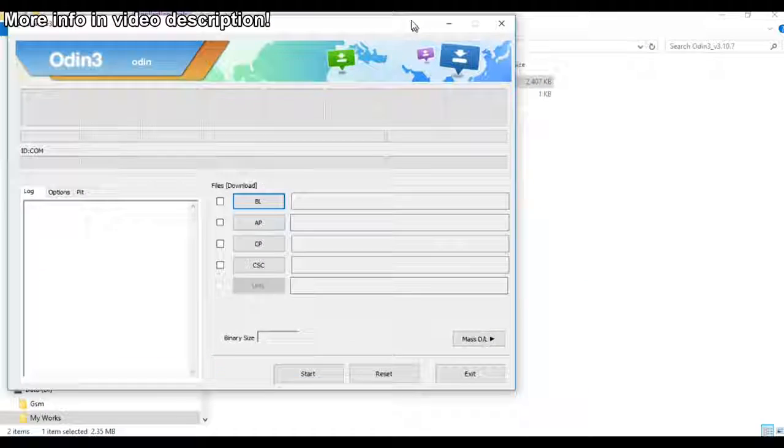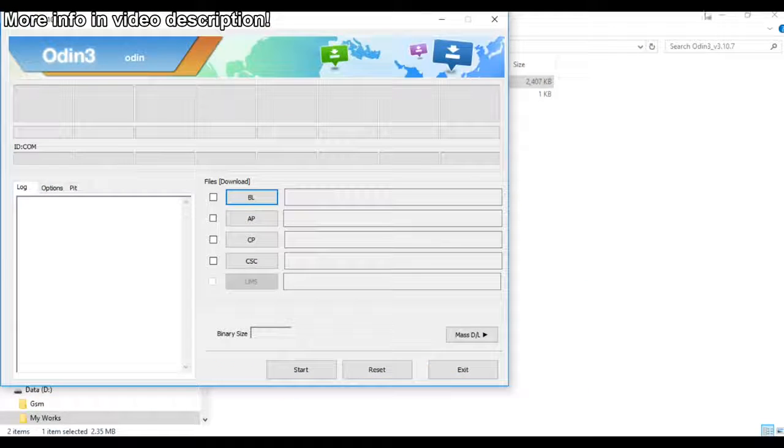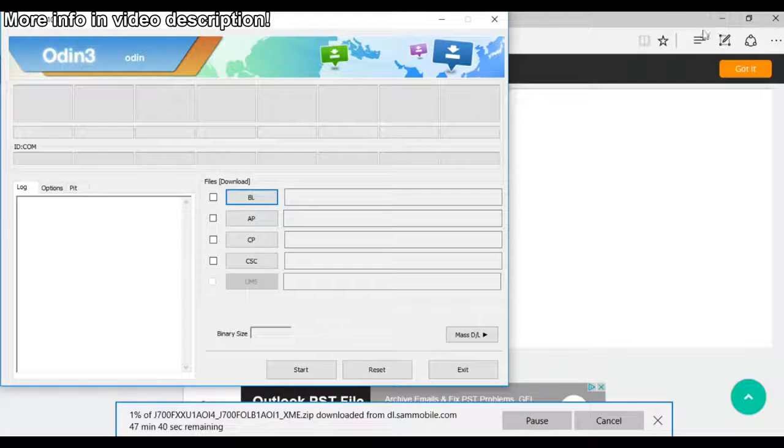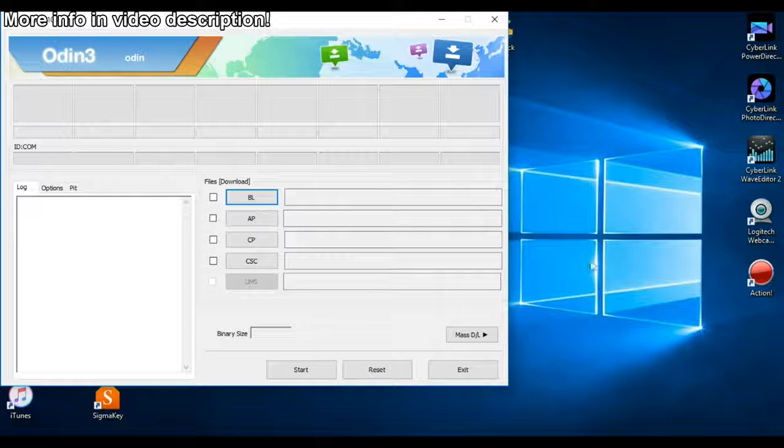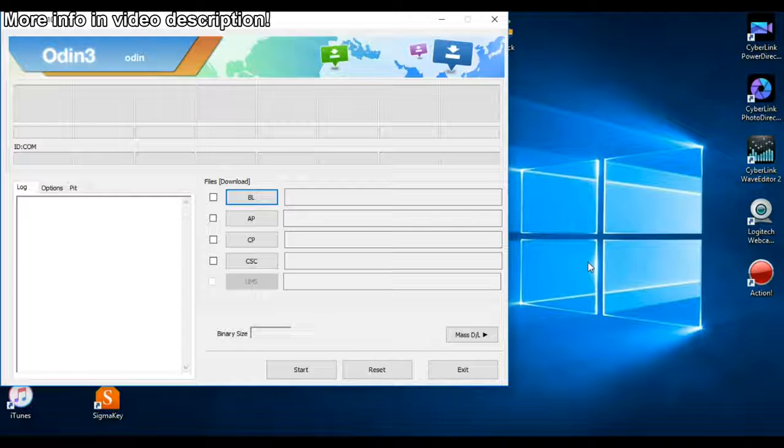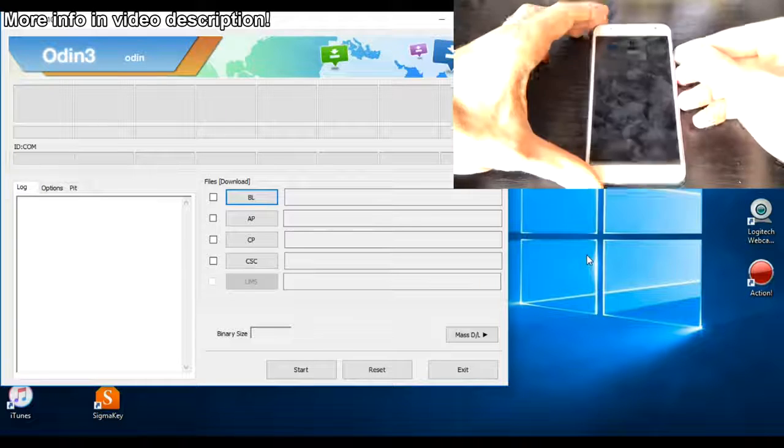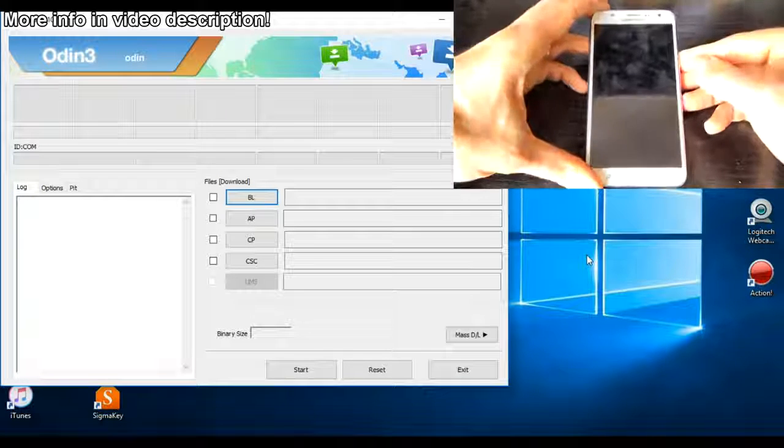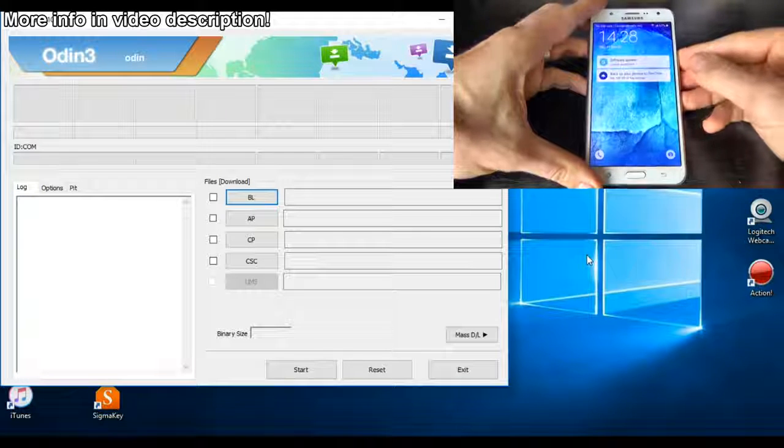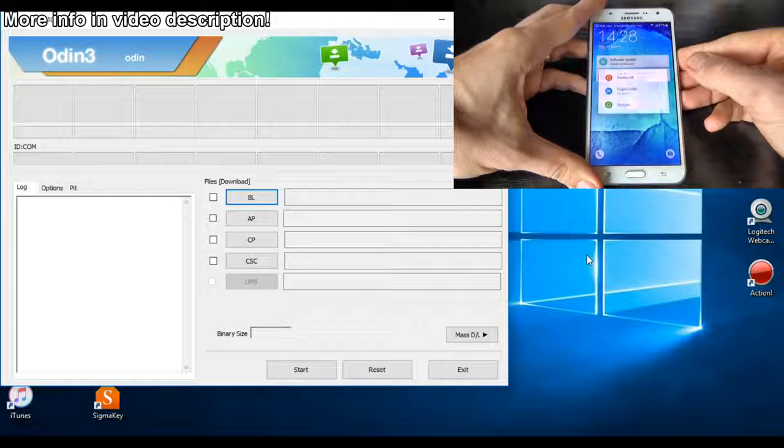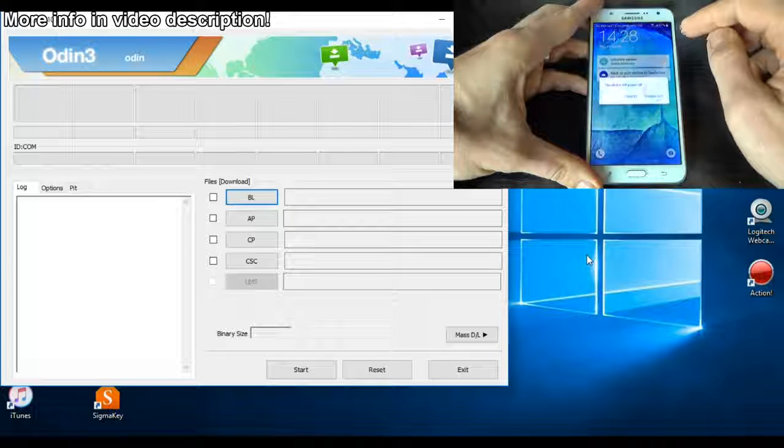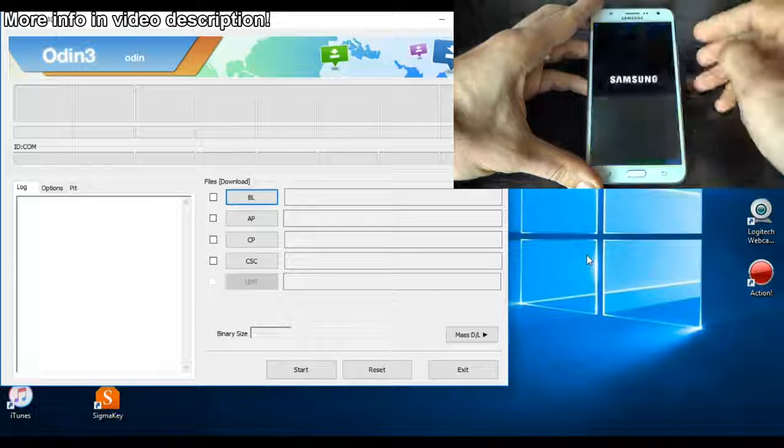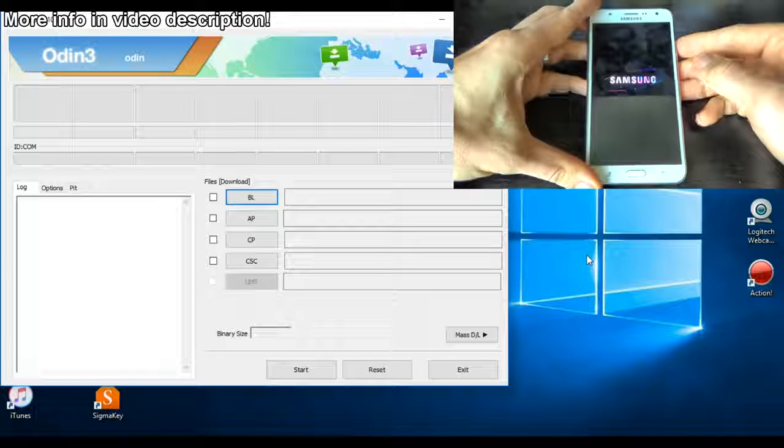You must connect your phone in download mode. To do that just power off your phone and click power off.